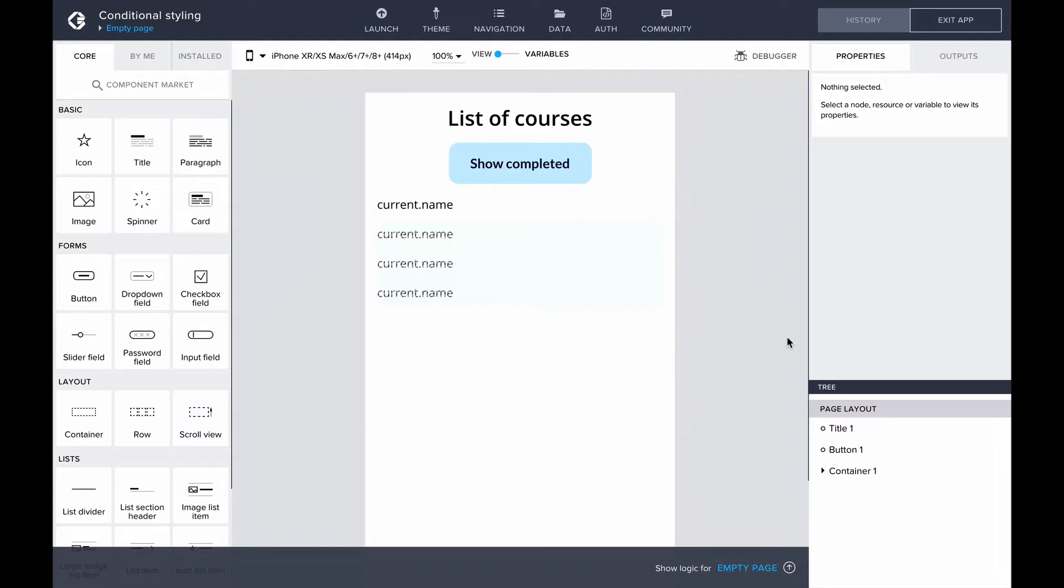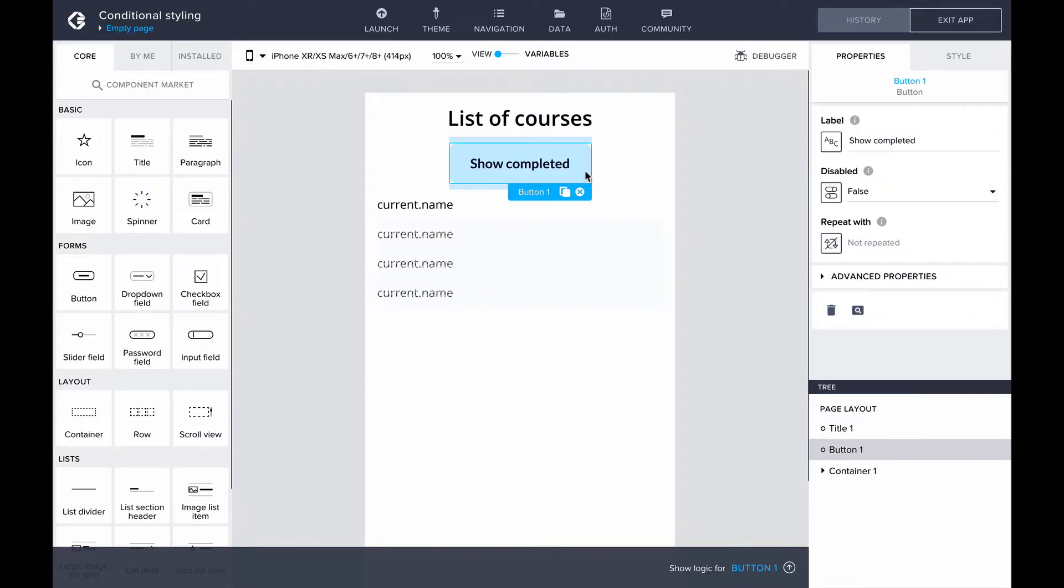Currently, the button is light blue with dark blue text. When the button is tapped and the filter is selected, I'd like the button to have reverse colors with dark blue background and light blue text.